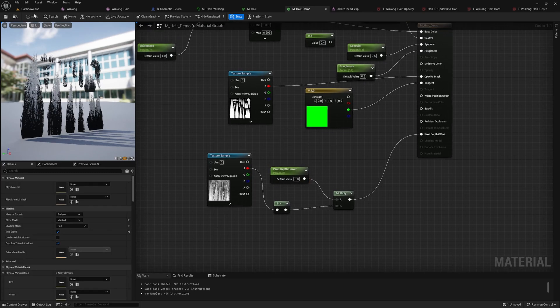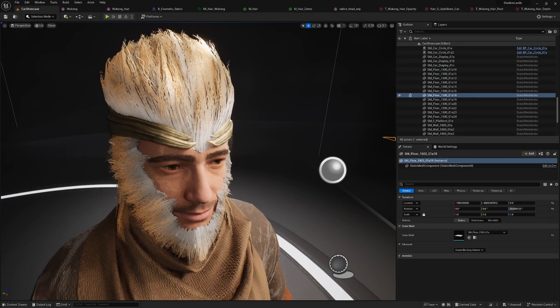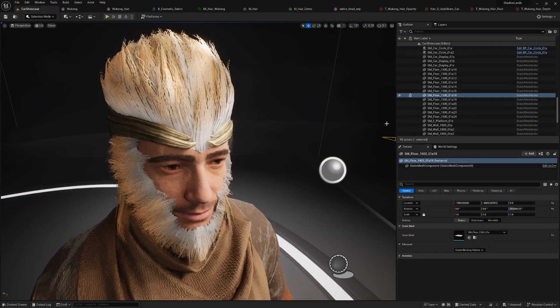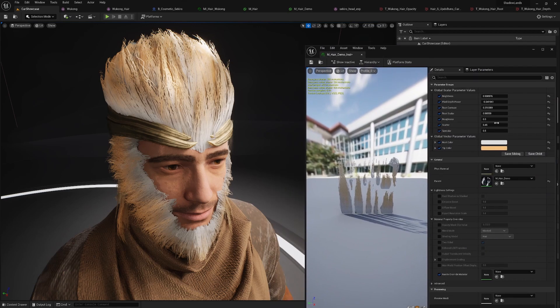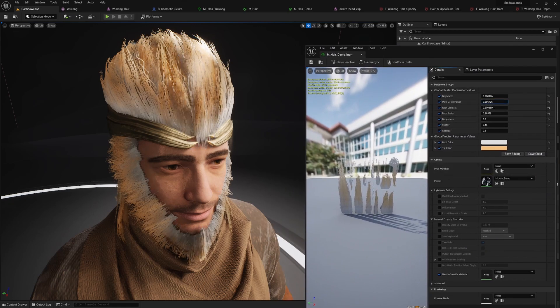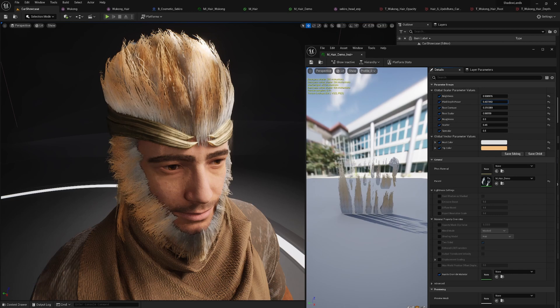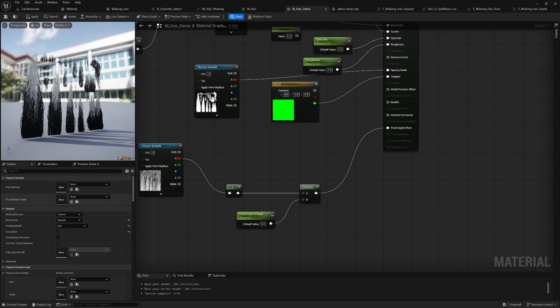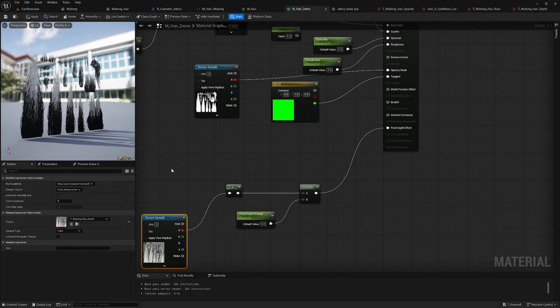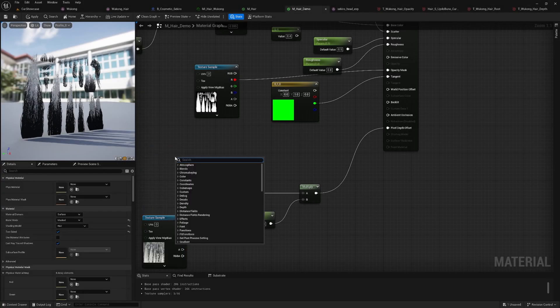With pixel depth offset applied, the hair looks much better, especially along the edges of the face. However, there are still some hard edges and areas with solid colors. To soften the strands around the face and make them look more natural, we can use the dither temporal AA node.